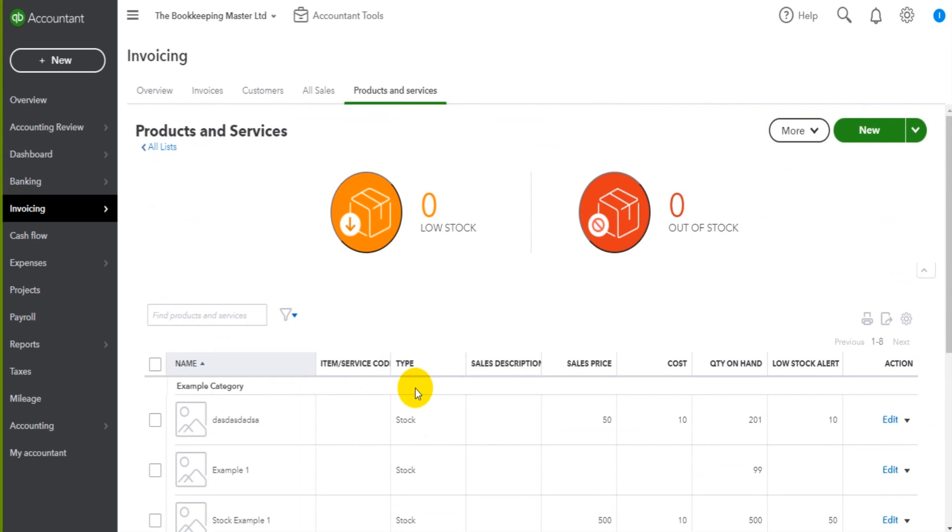Now I have gone through this far too quickly really, but most people will not be using the products and services module.